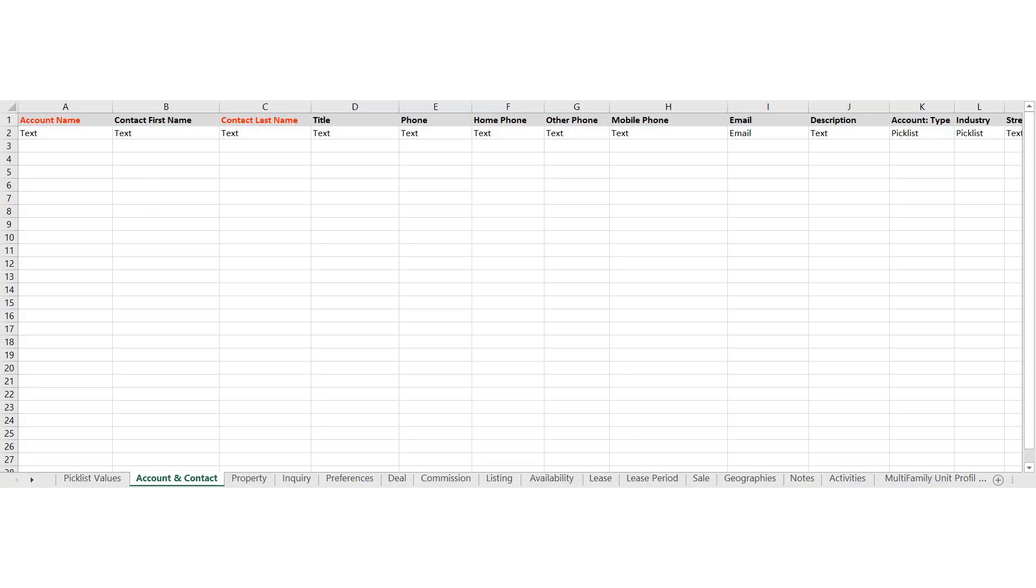While importing data could be a fairly complex and detail-oriented activity, Ascindex provides our clients with an import spreadsheet, which is what you see before you.